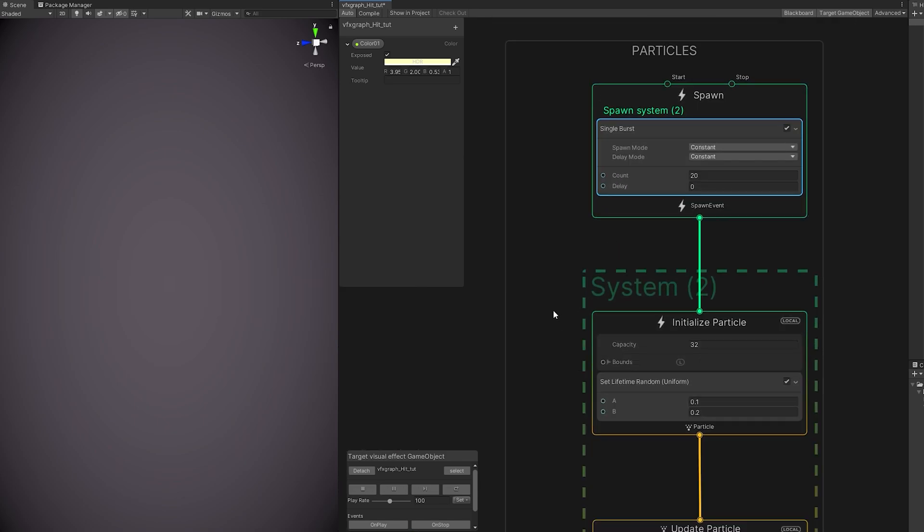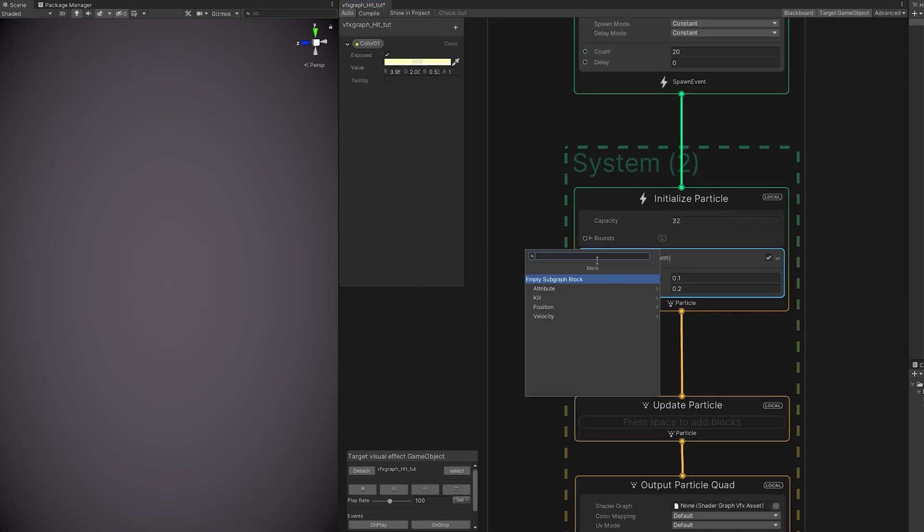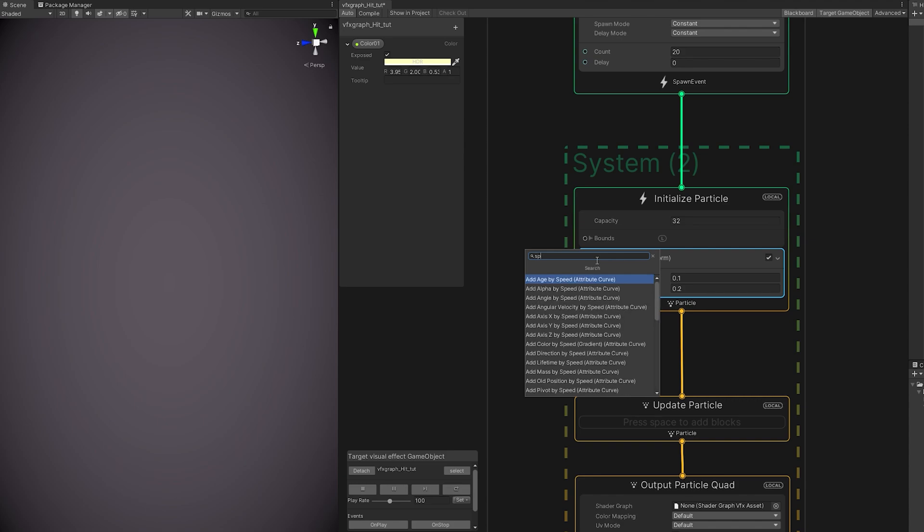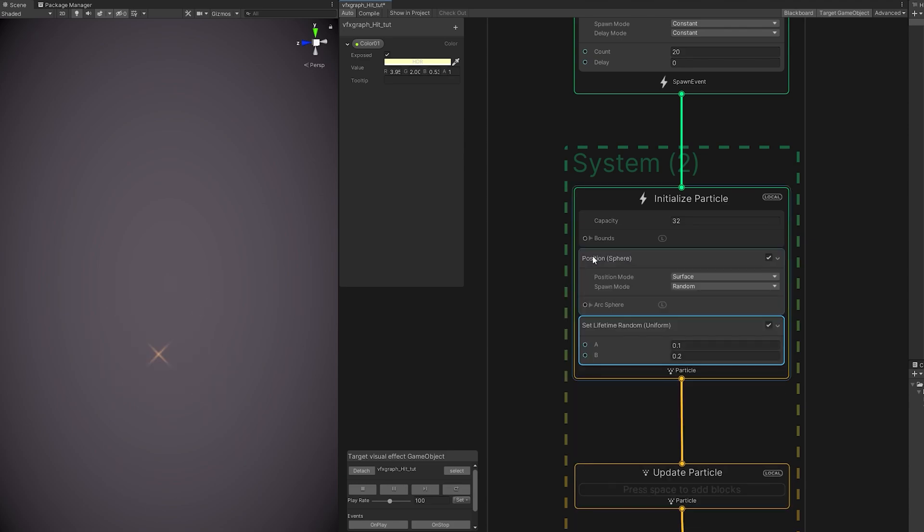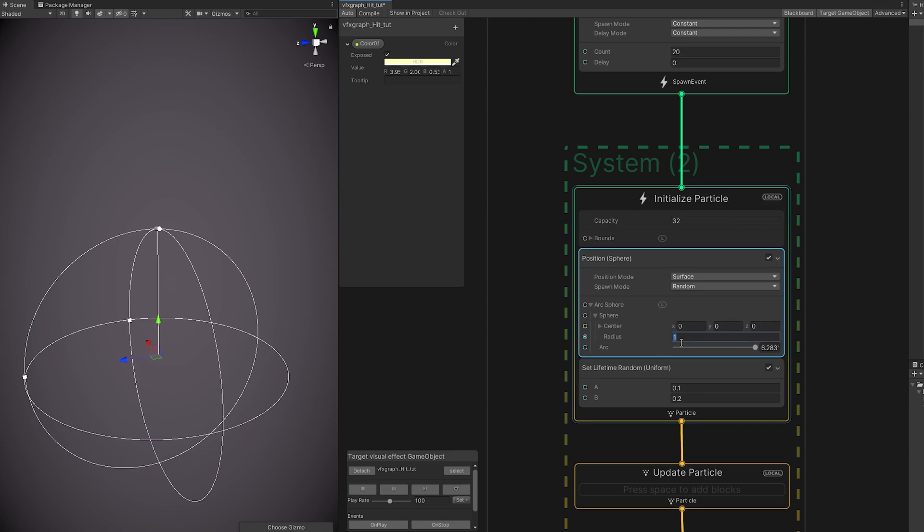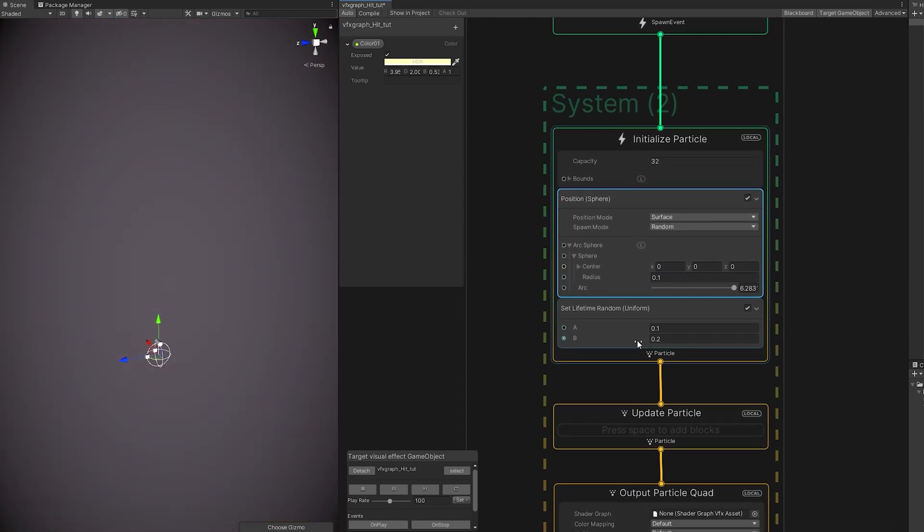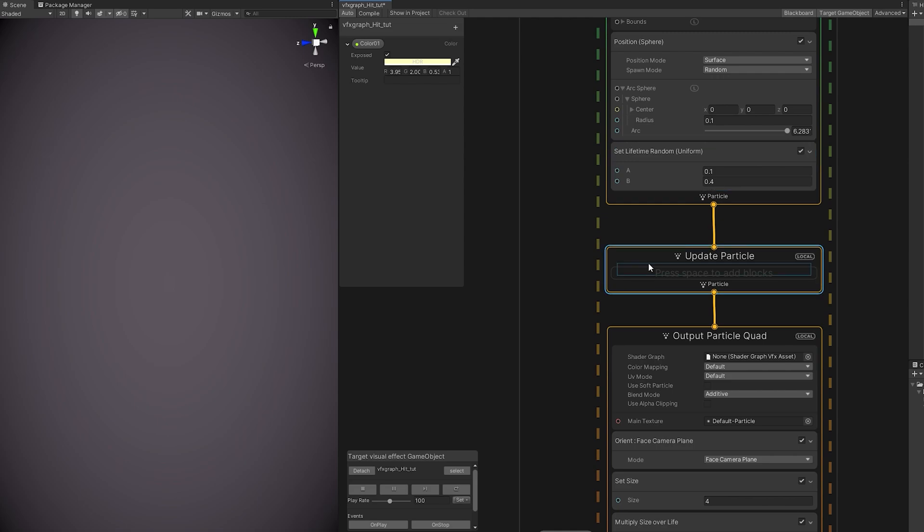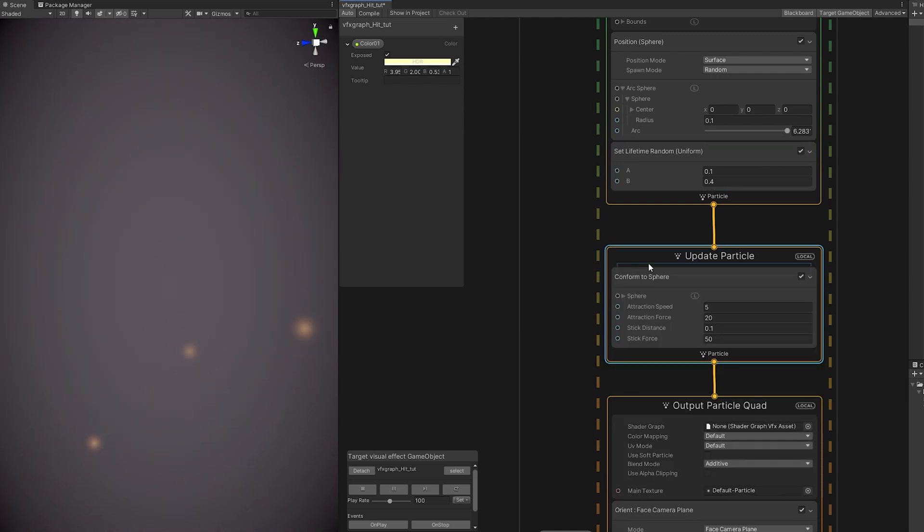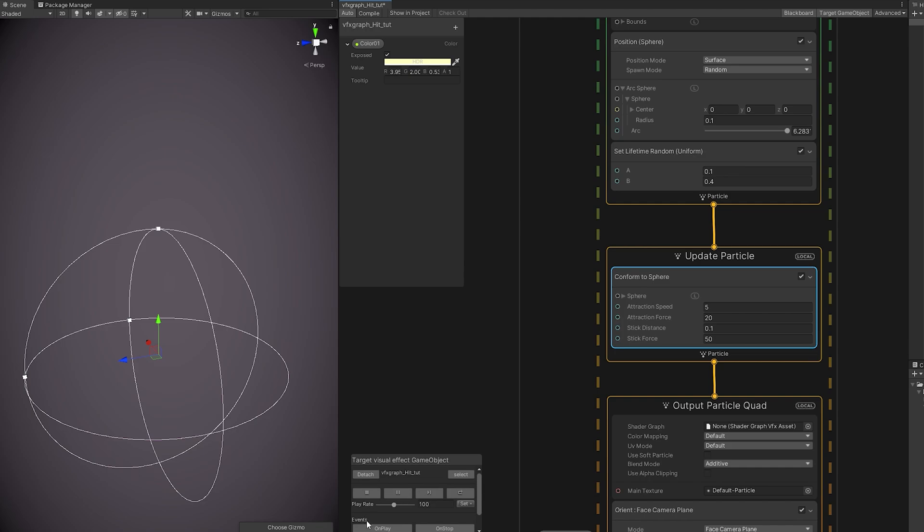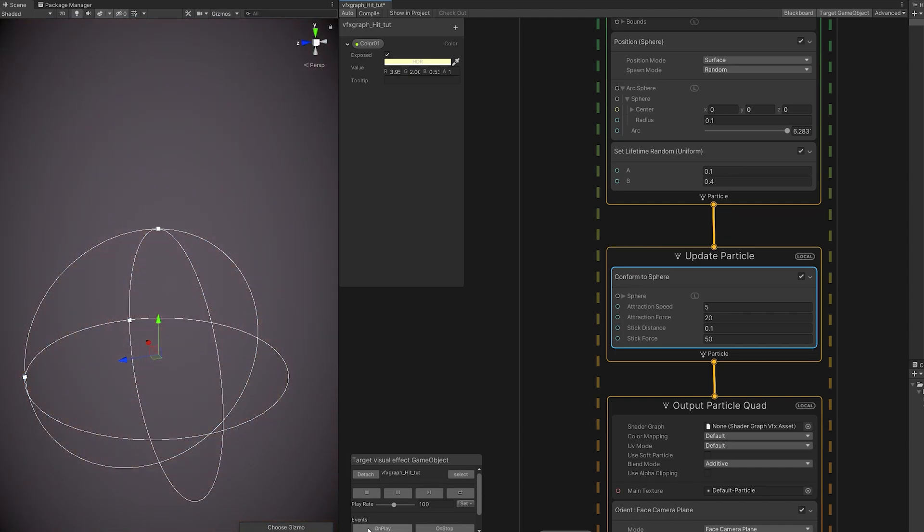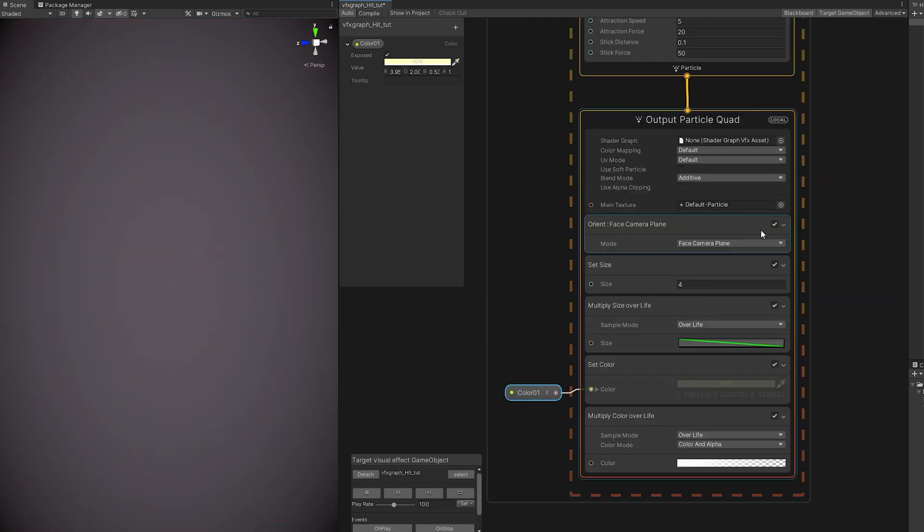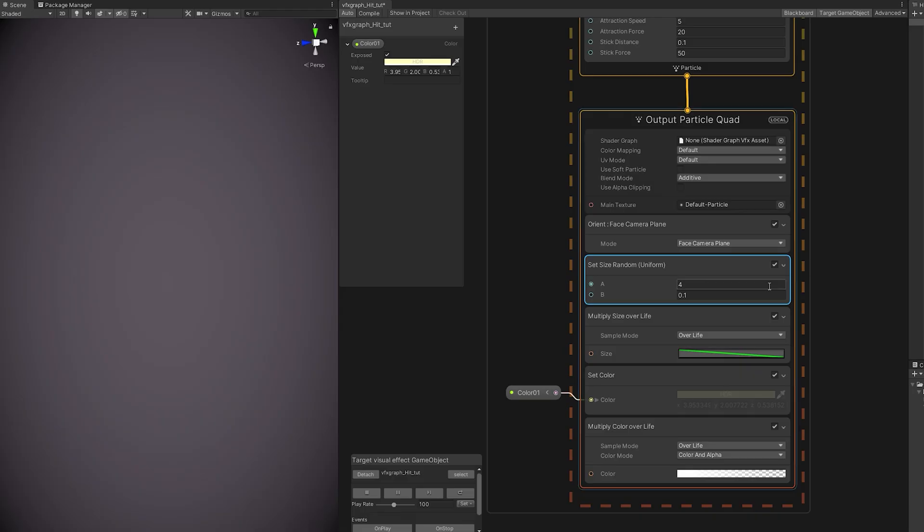Let's make sure they don't start all at the same position. We can do that with the sphere position and set the radius to 0.1. Increase a little bit the maximum lifetime to 0.4. And we can use a conform to sphere to add movement to them.